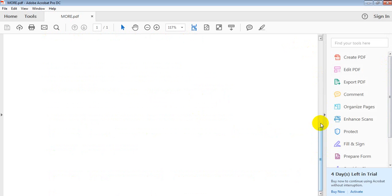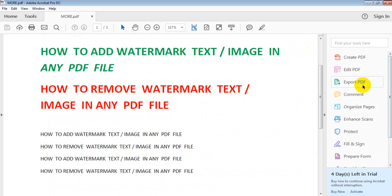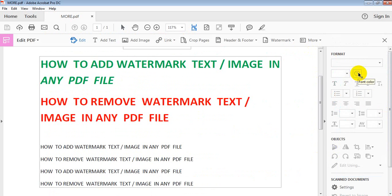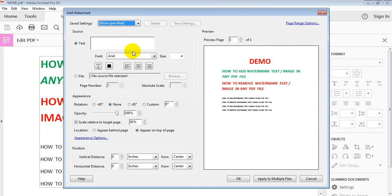Now we want to add a watermark text and image to this PDF file. Click on Edit PDF, then select Watermarks. You can see the Watermarks option here — just click on Watermarks and then Add.